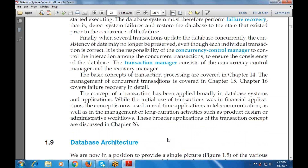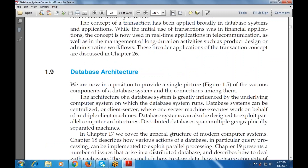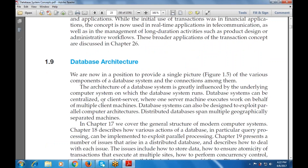The concept of transactions has been applied in database systems and applications including financial applications, real-time applications, telecommunications, and management of long-duration activities. That may be of the database, product design, or admin workflows. The next part is database architecture — that means what is the structure of the architecture, or what is the structure of the database?